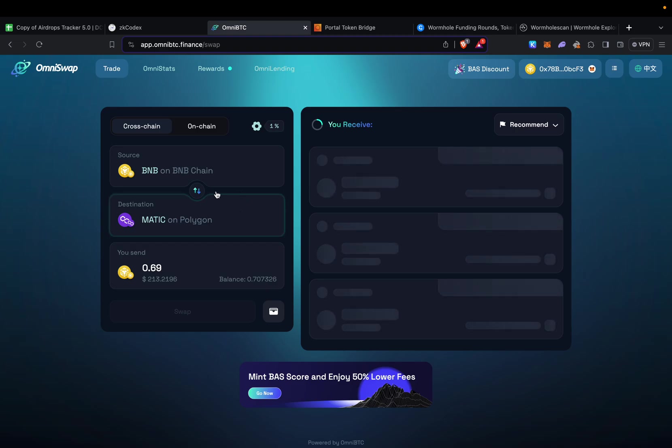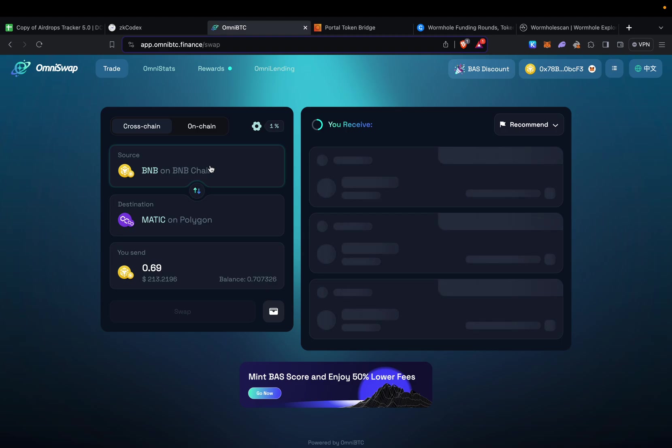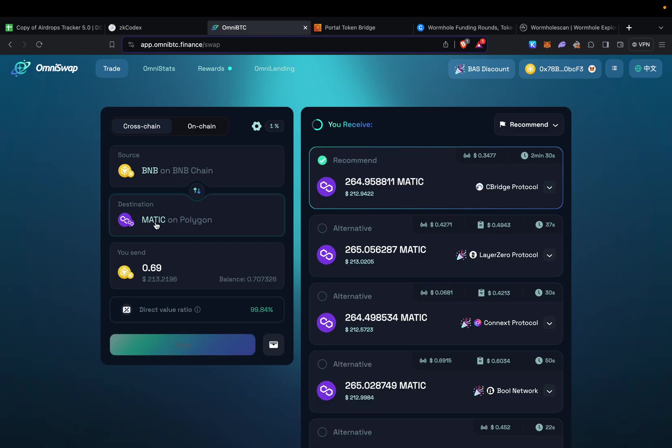The good thing is if you want to change the token—for example if I don't want to pay with BNB or WETH—I can actually choose something different like USDC, USDT, or any other token available on BNB chain. I don't really need to receive Matic; I can change it to anything else.